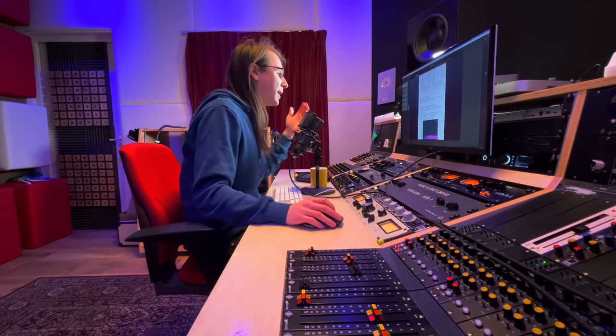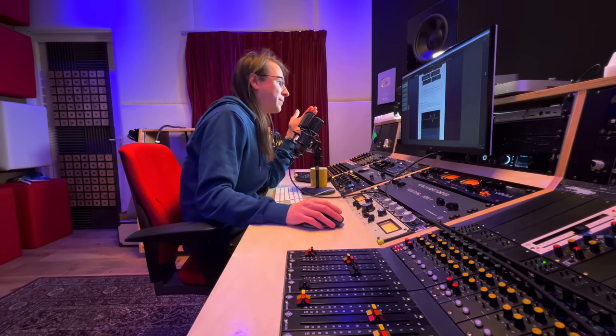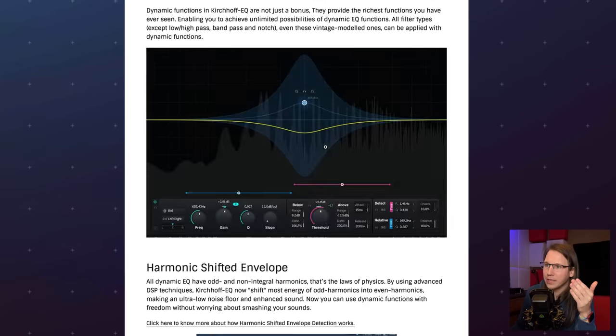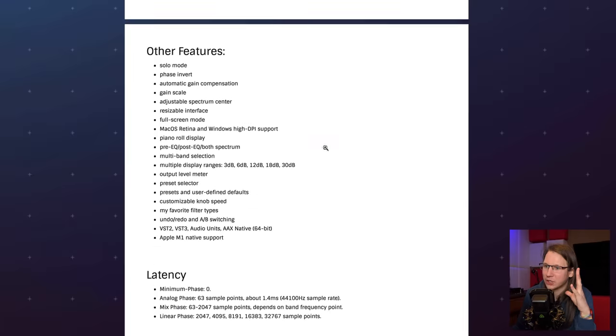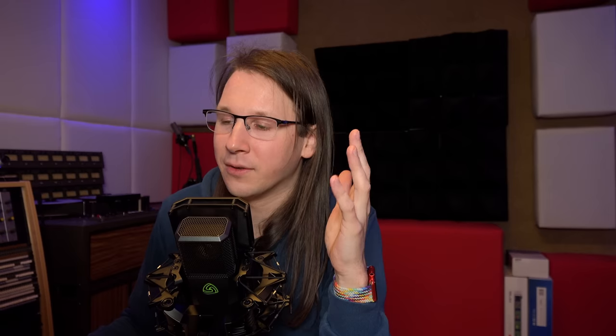Kirchhoff is the advanced version of the FabFilter Pro Q3. It's just what it is, and look at this whole website — all these features, there are so many features in here, so much stuff. If I need to go over all of it, this video will be an hour long. But it's just a very cool EQ.